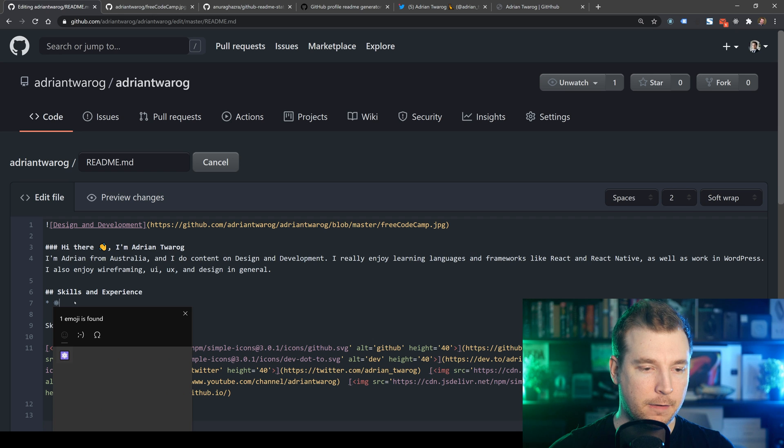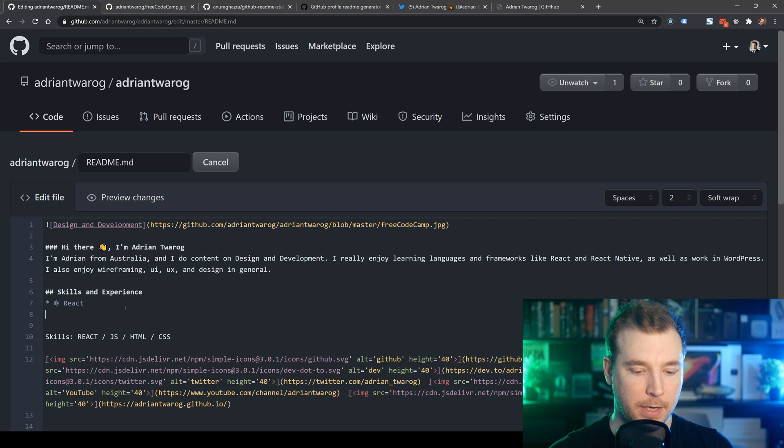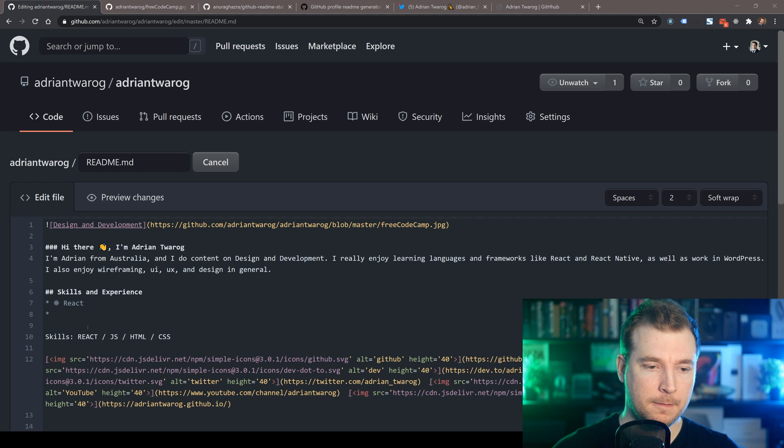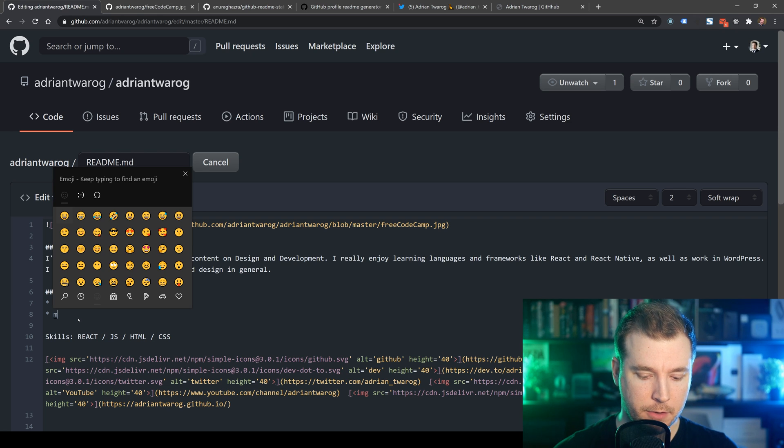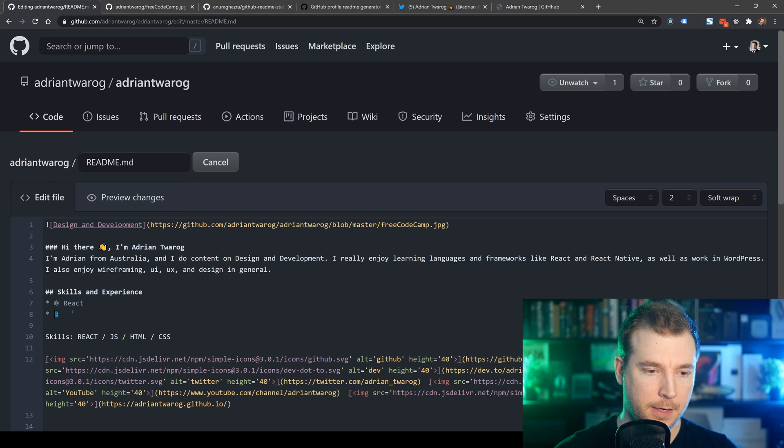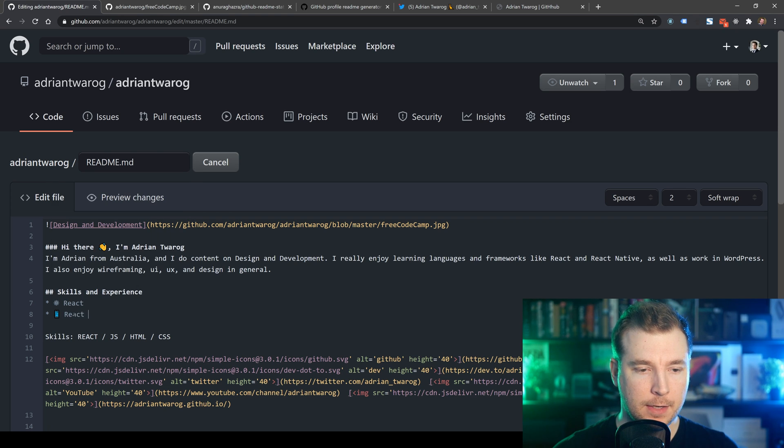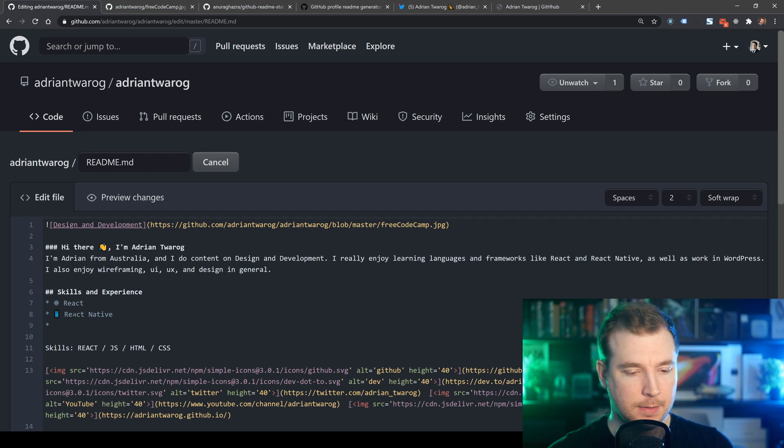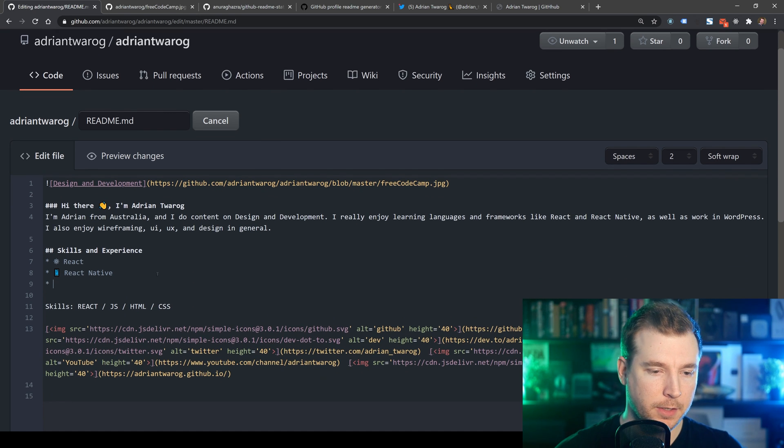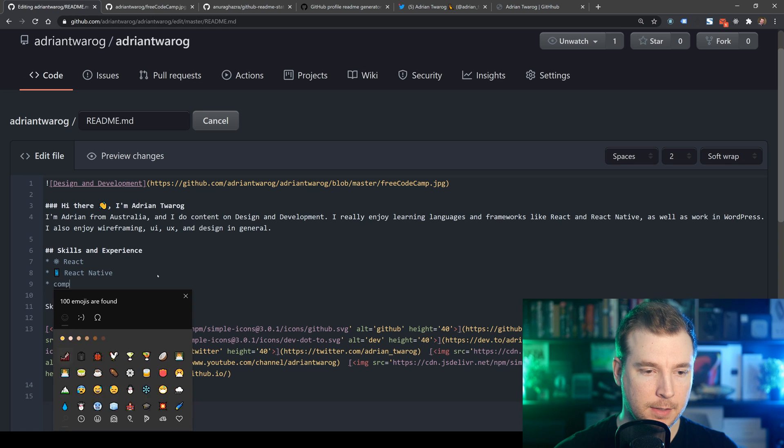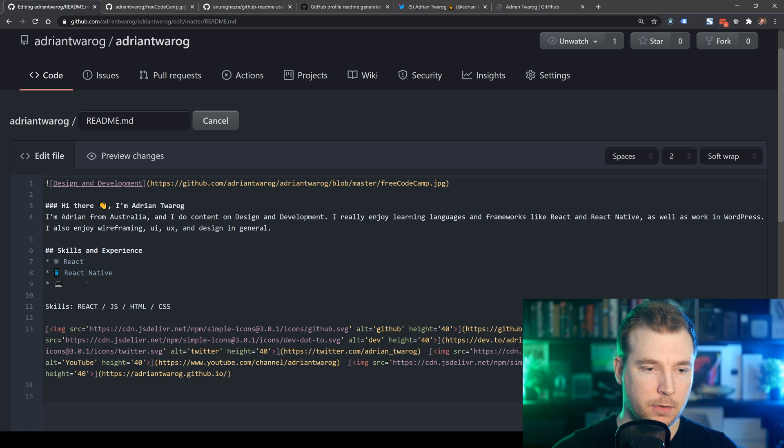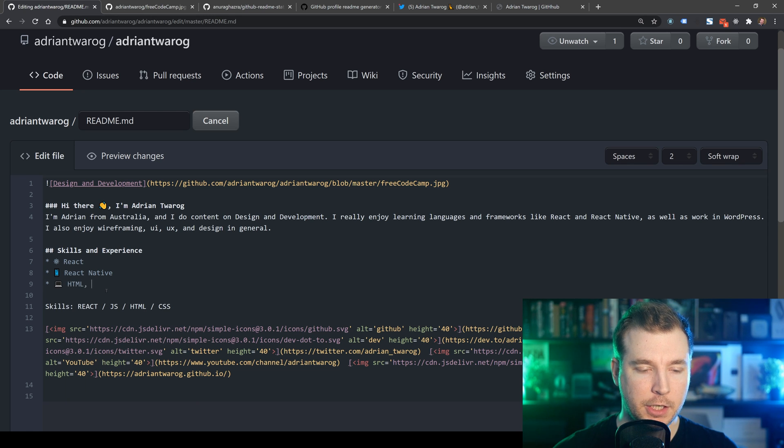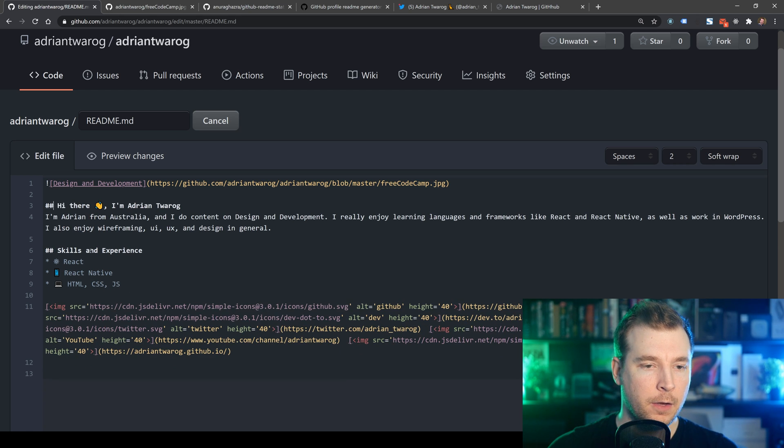And in here we could actually replace some of these skills here with icons and something a little bit more interesting. So here for React, I might put in a little Atom icon. Then for React Native, we can do a little mobile icon over here. And you'll see that these are all just emojis really. And that's really cool. You can just use emojis for most of these. Let's do a computer icon over here and maybe just write in HTML, CSS and JS. And at least that gets us started.